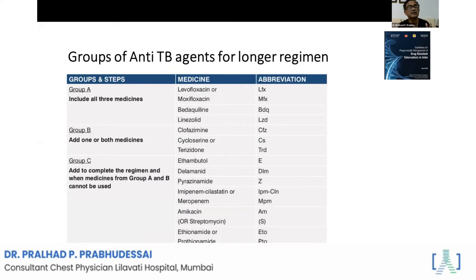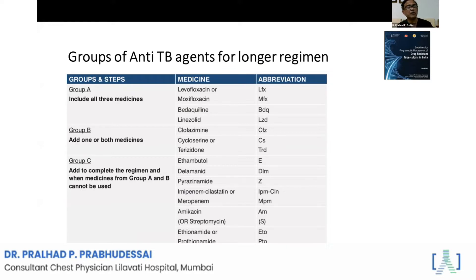The Group A drugs today are completely changed: quinolones — levofloxacin and moxifloxacin — bedaquiline, and linezolid. At least three of these should be included. Group B now gives clofazimine a lot of importance, along with cycloserine. Ethambutol has moved to Group C. At least one medicine — either clofazimine or cycloserine — must be included in the regimen.